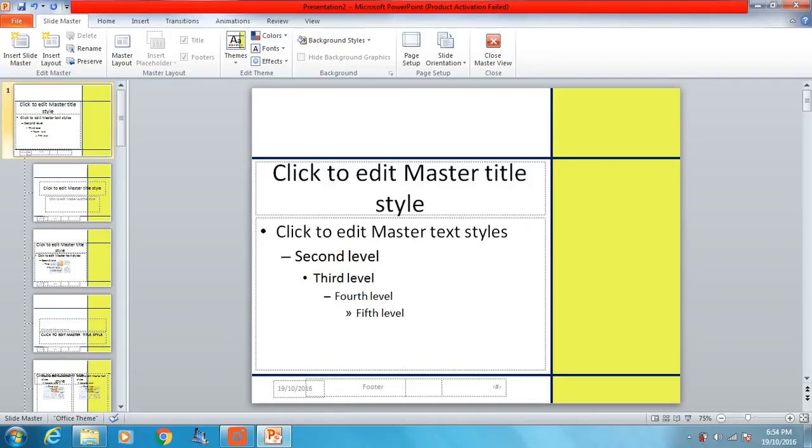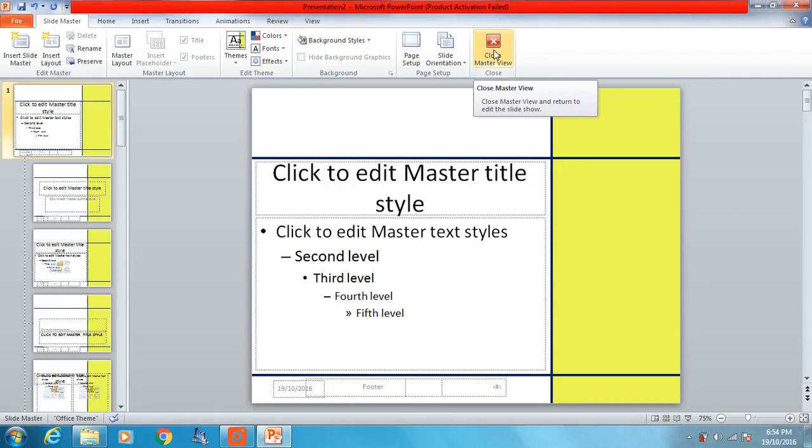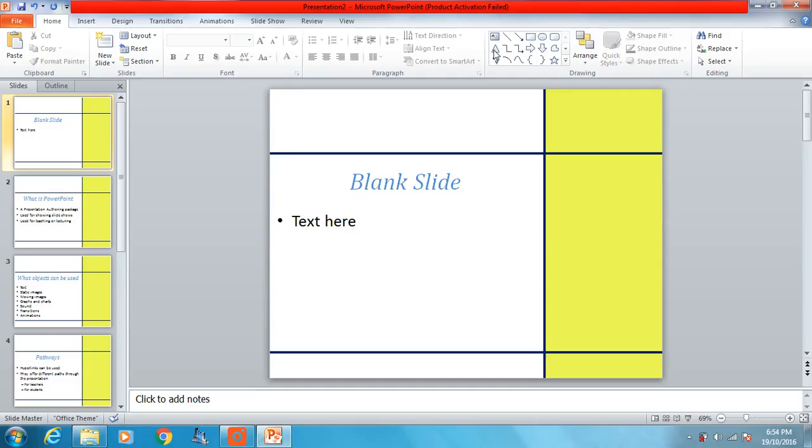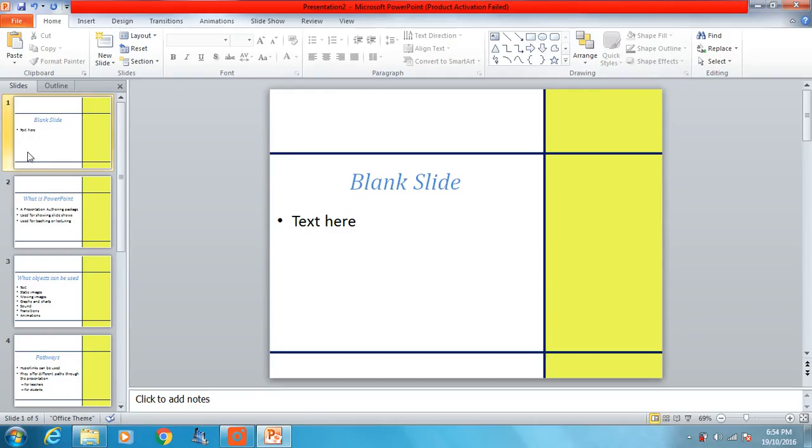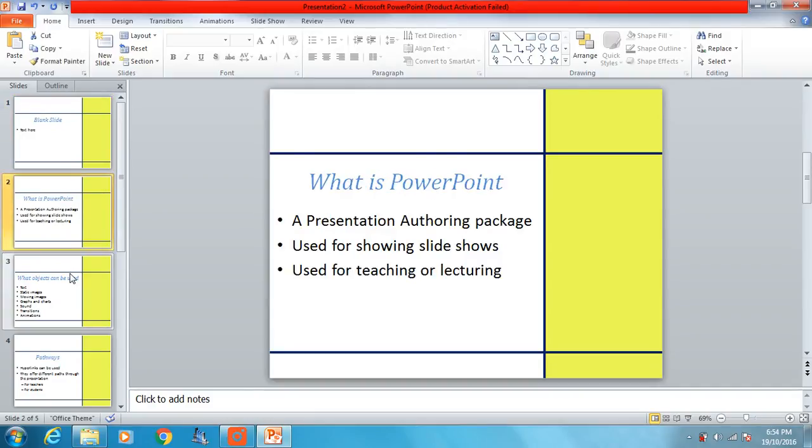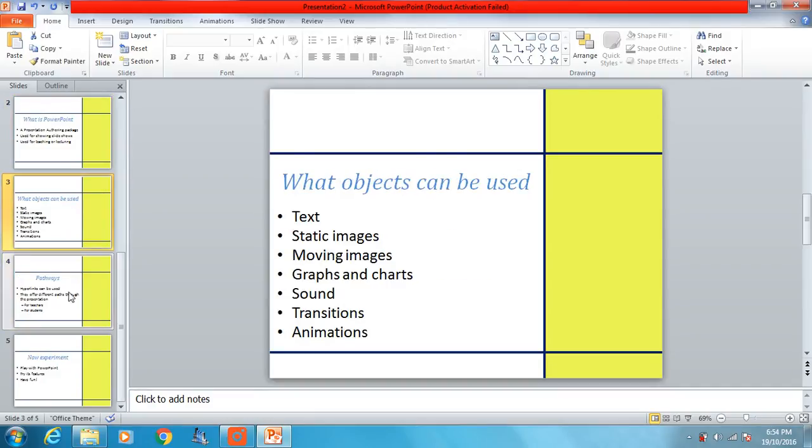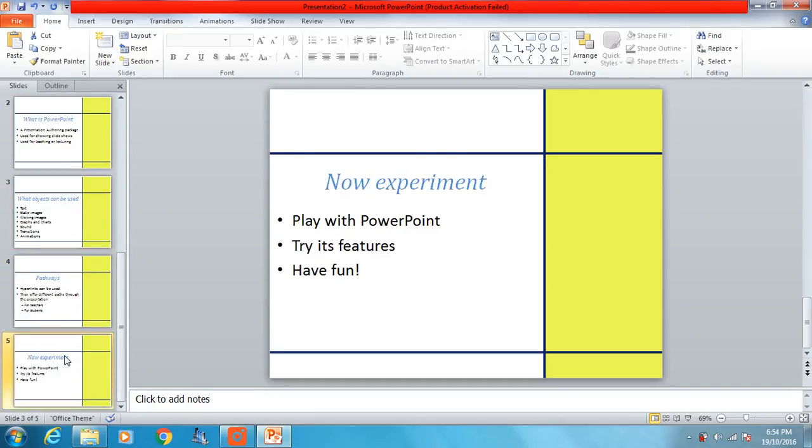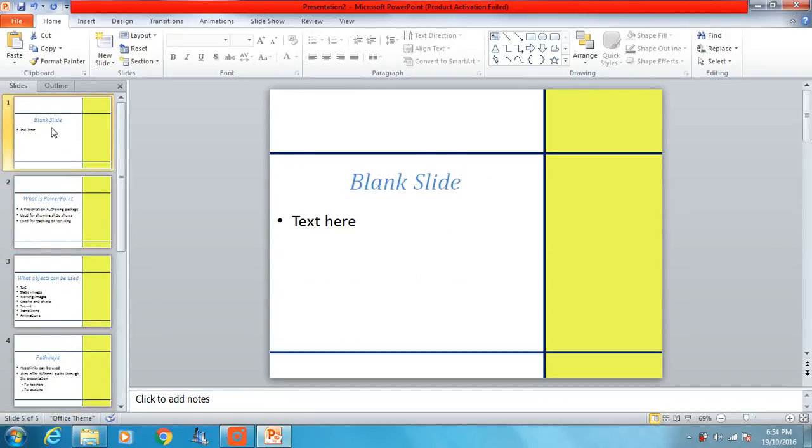So there we go. I'm going to leave the footers like the way they are for just now, because we're going to deal with them later. So there we go. I'm going to close the master view and have a look at our bland presentation from earlier. So close the master view, and we're back to our presentation, which doesn't look as bland anymore. It's got this nice design on it which we put on in the master slide.